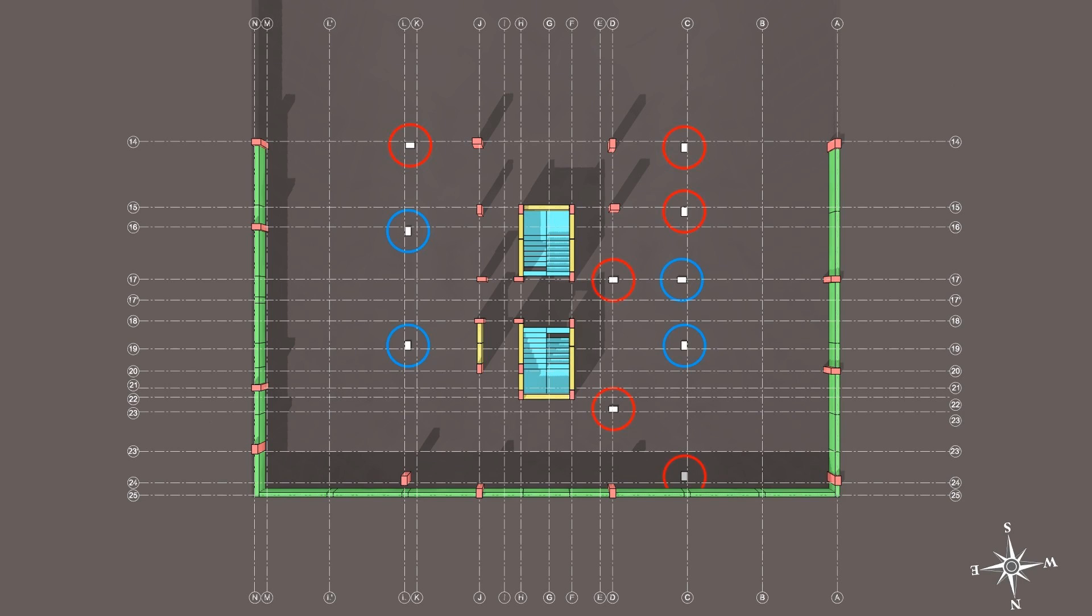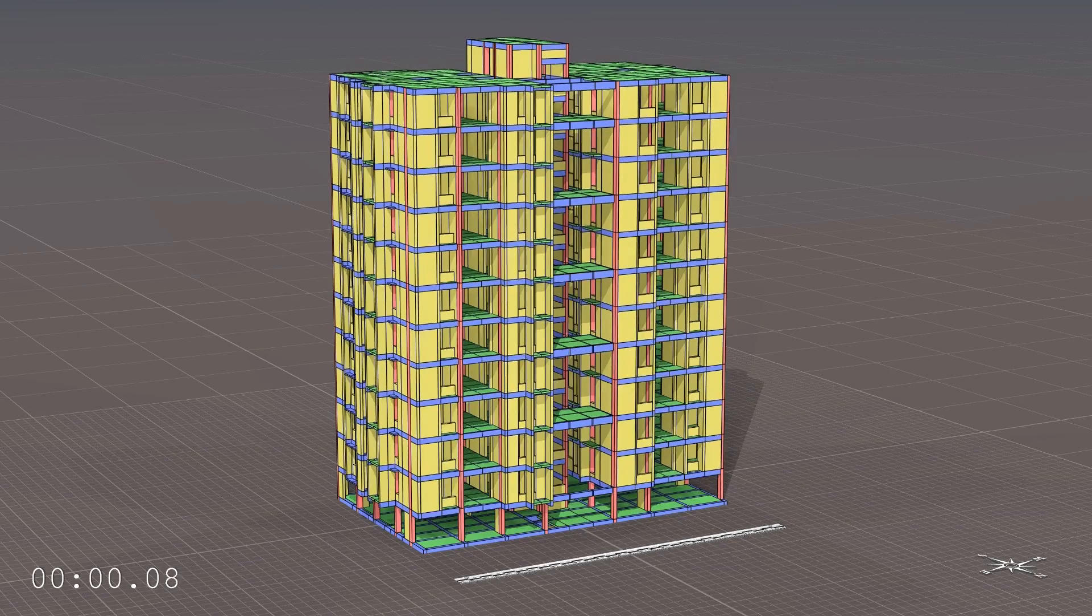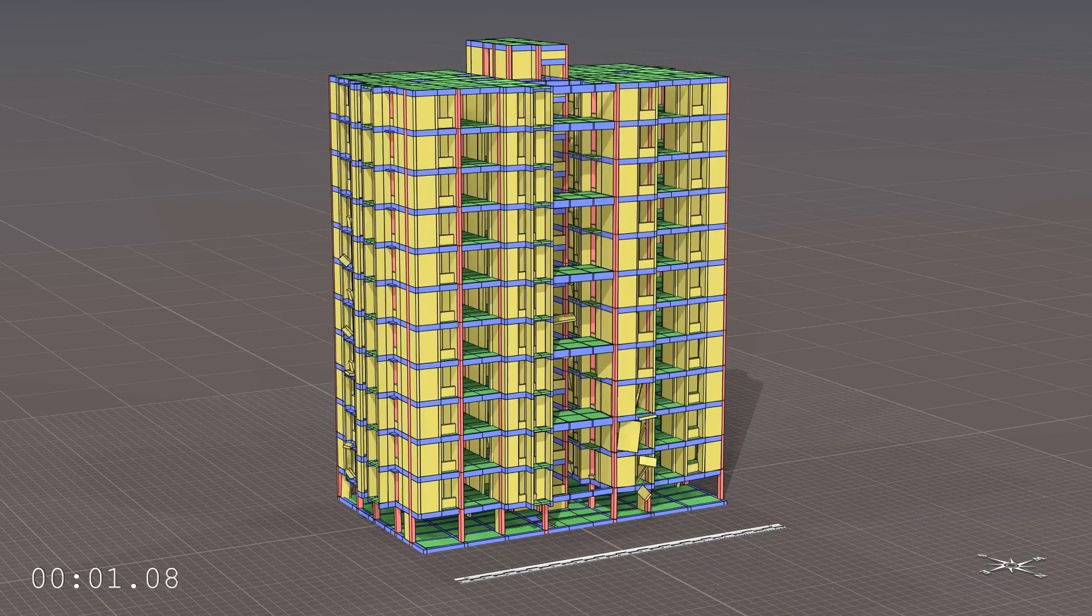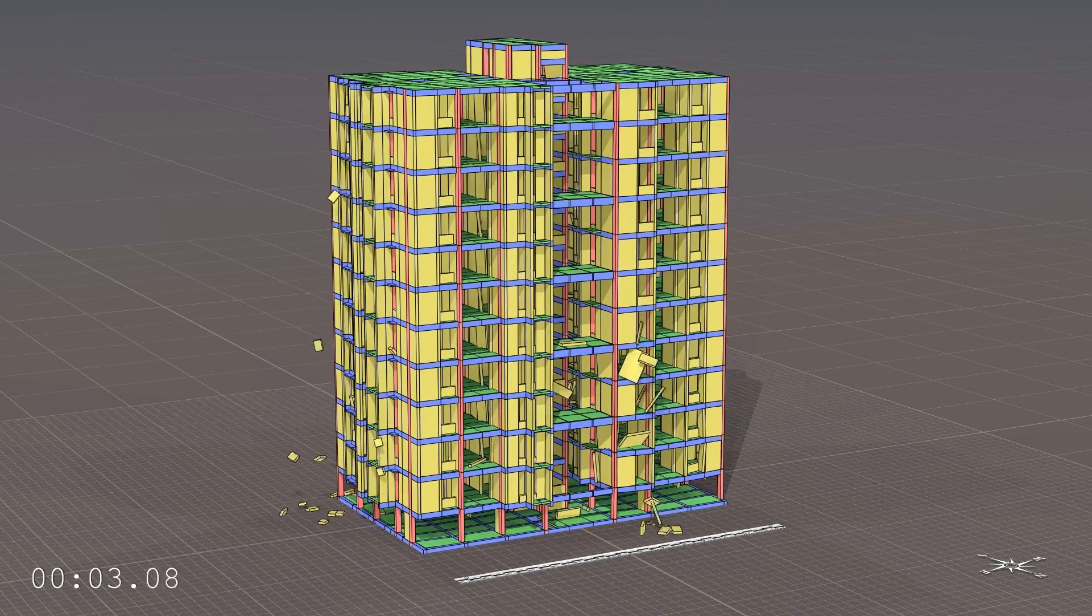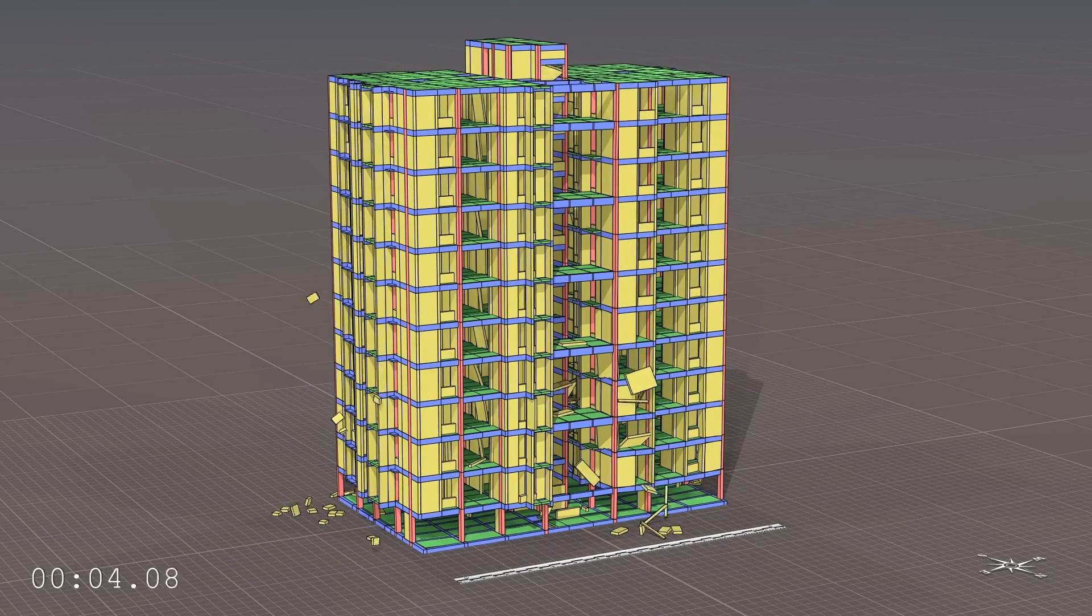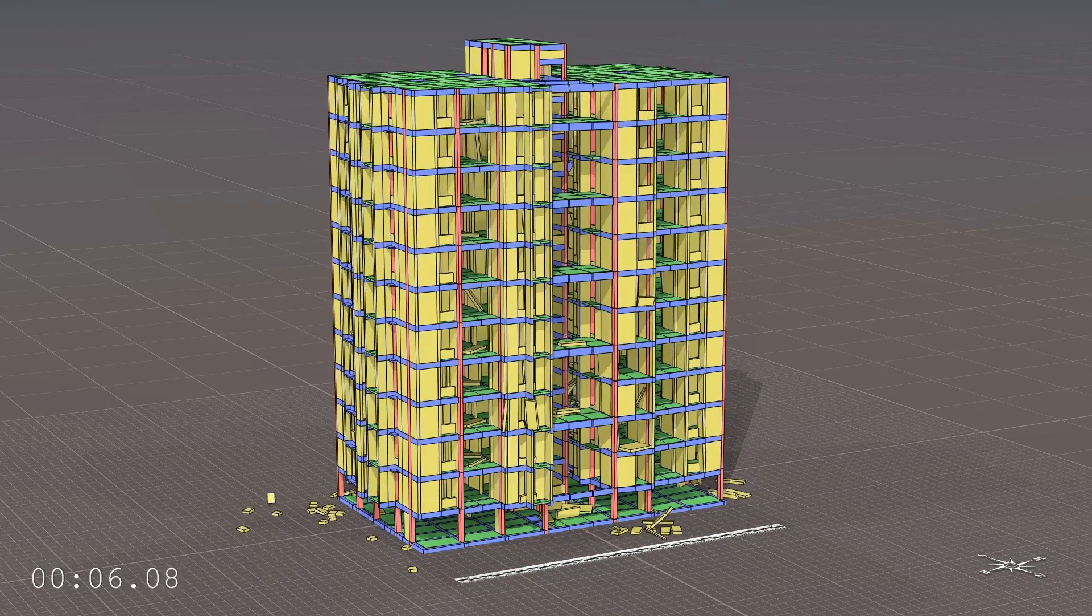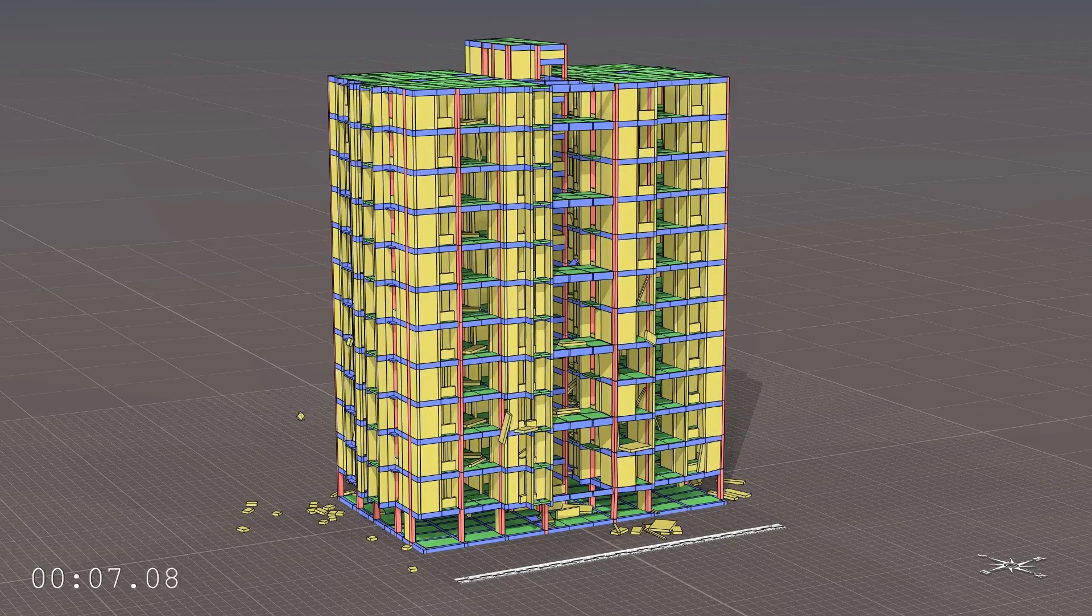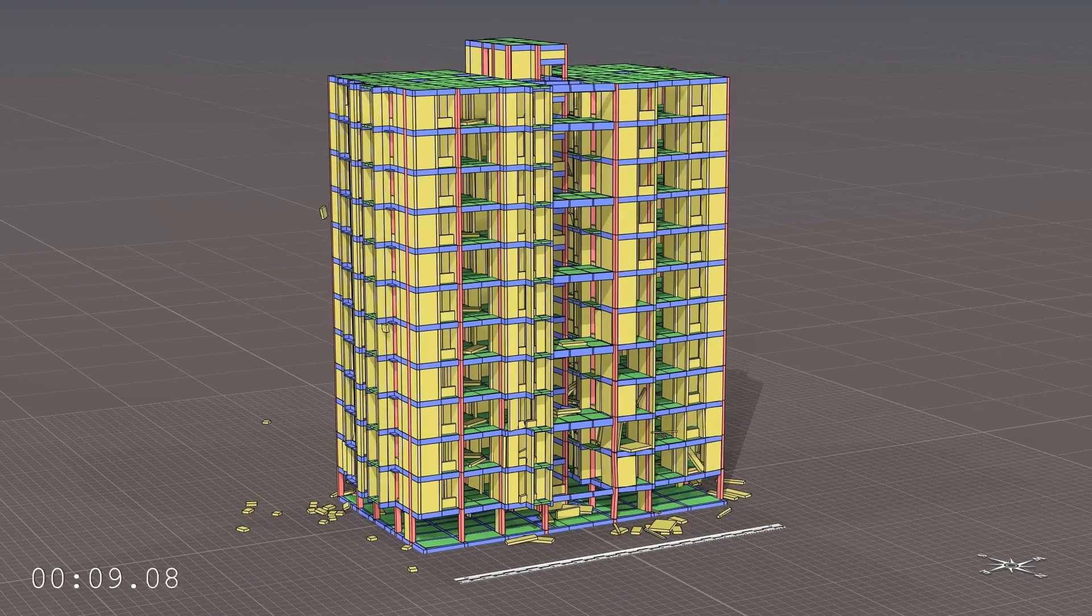We went further by removing all ten allegedly overloaded columns. After a moment, the collapse begins.